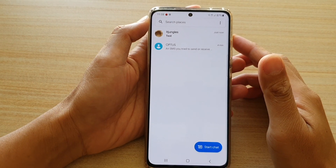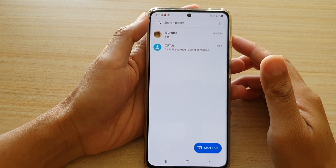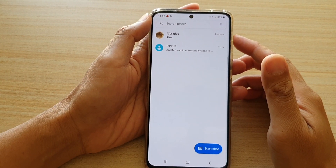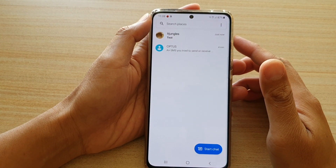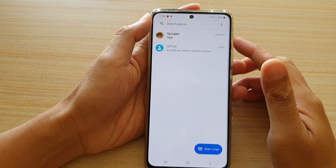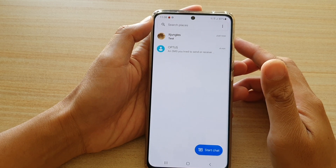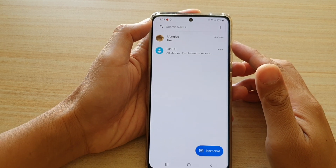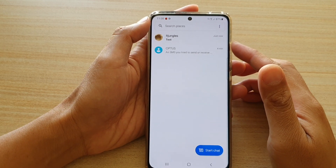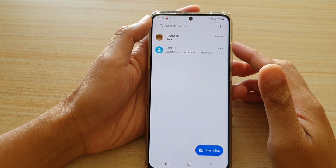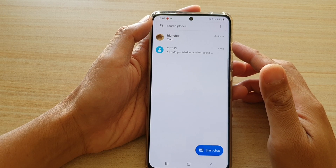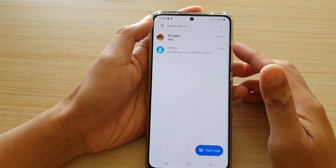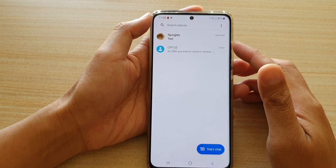Hi, in this video I'm going to show you how you can block a text message from someone that you don't want to receive texts from on the Samsung Galaxy S21 series.